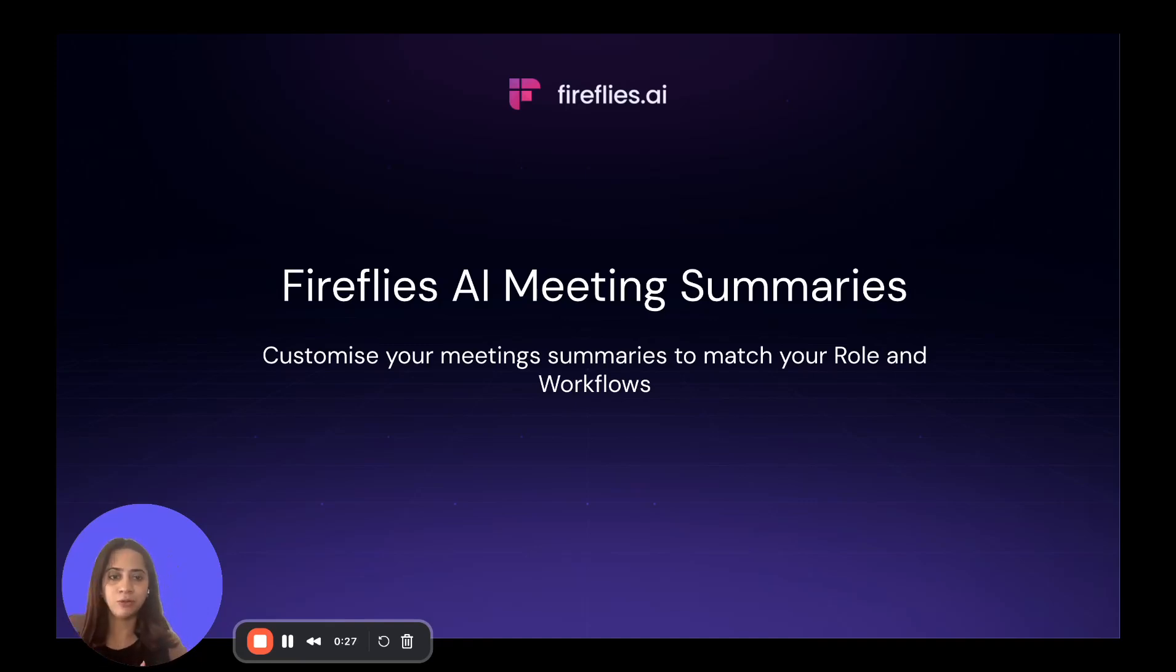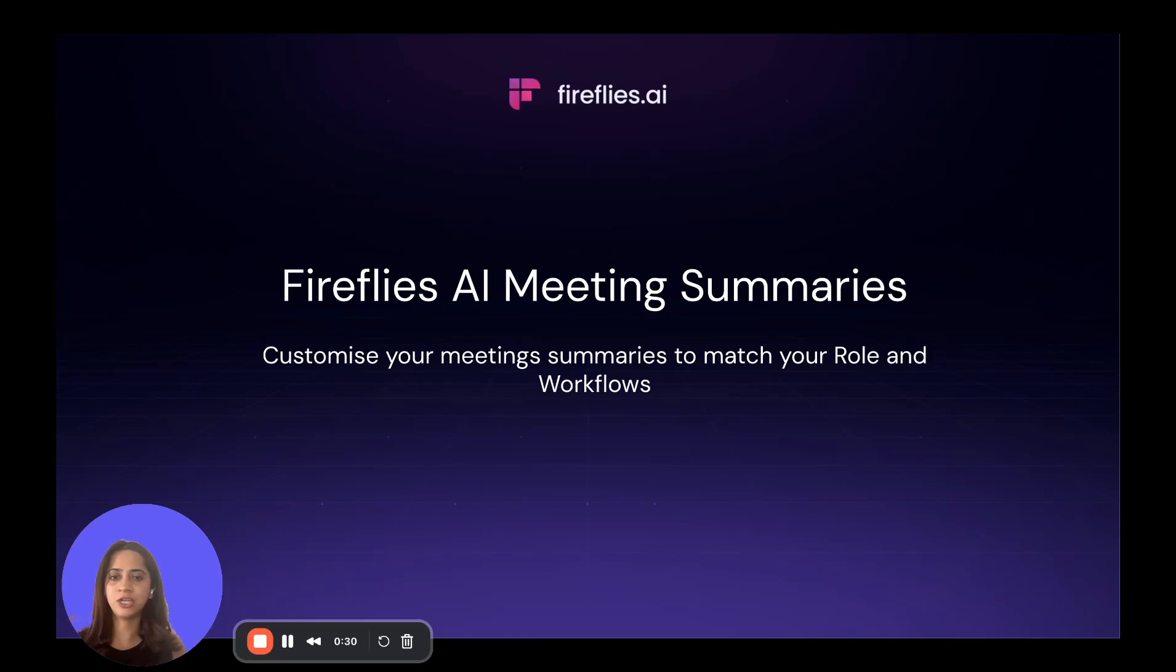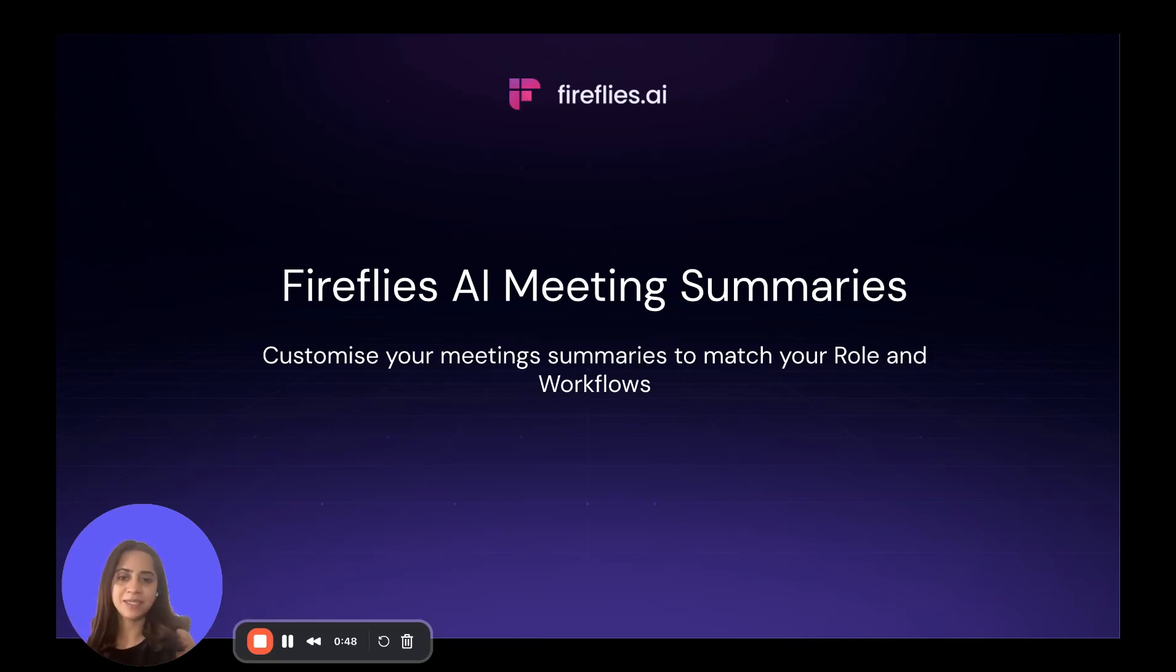We'll look at picking up a template that makes sense for you, tweaking the sections you care about, and when things change, just regenerating or drilling deeper with the clip. So let's jump in and make summaries truly yours.